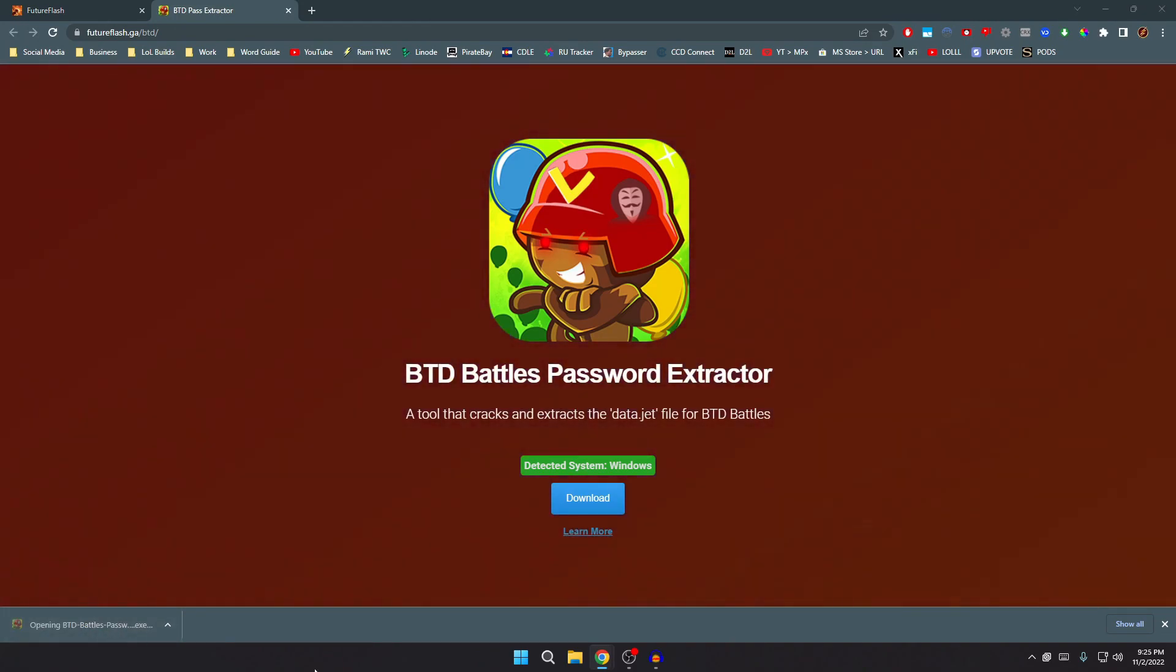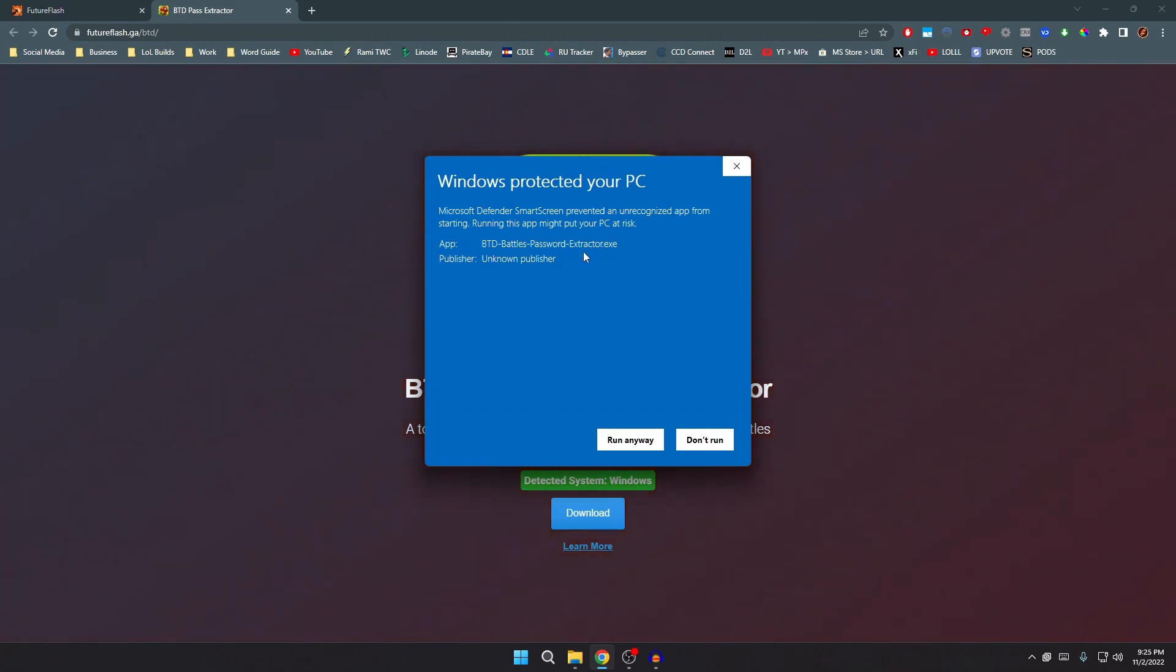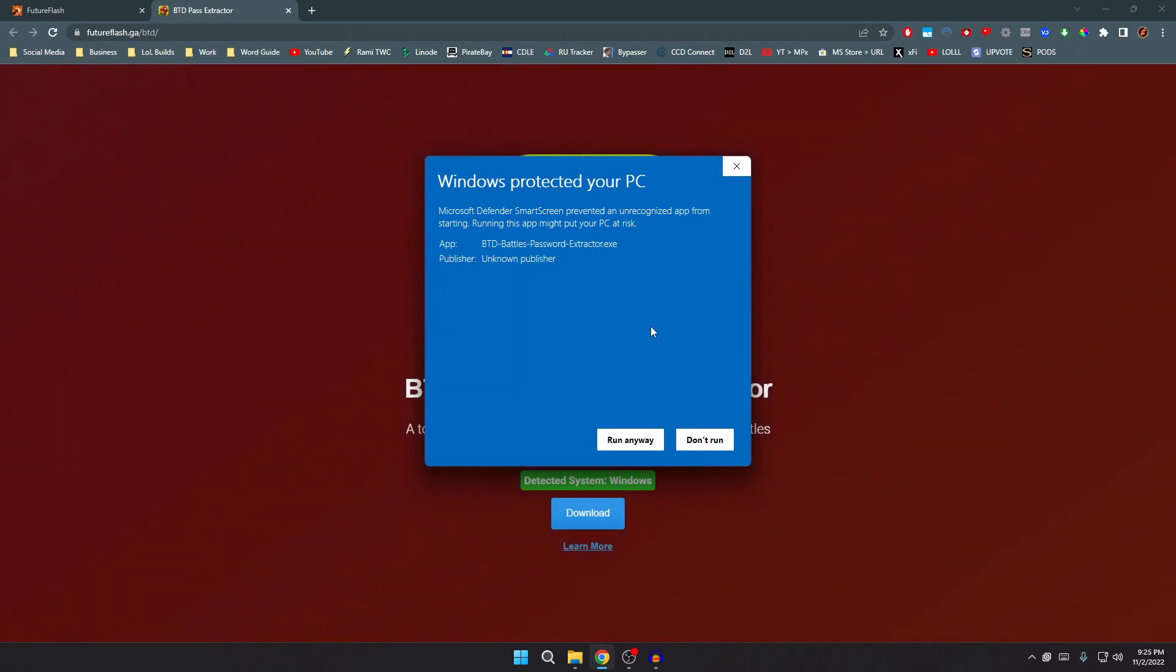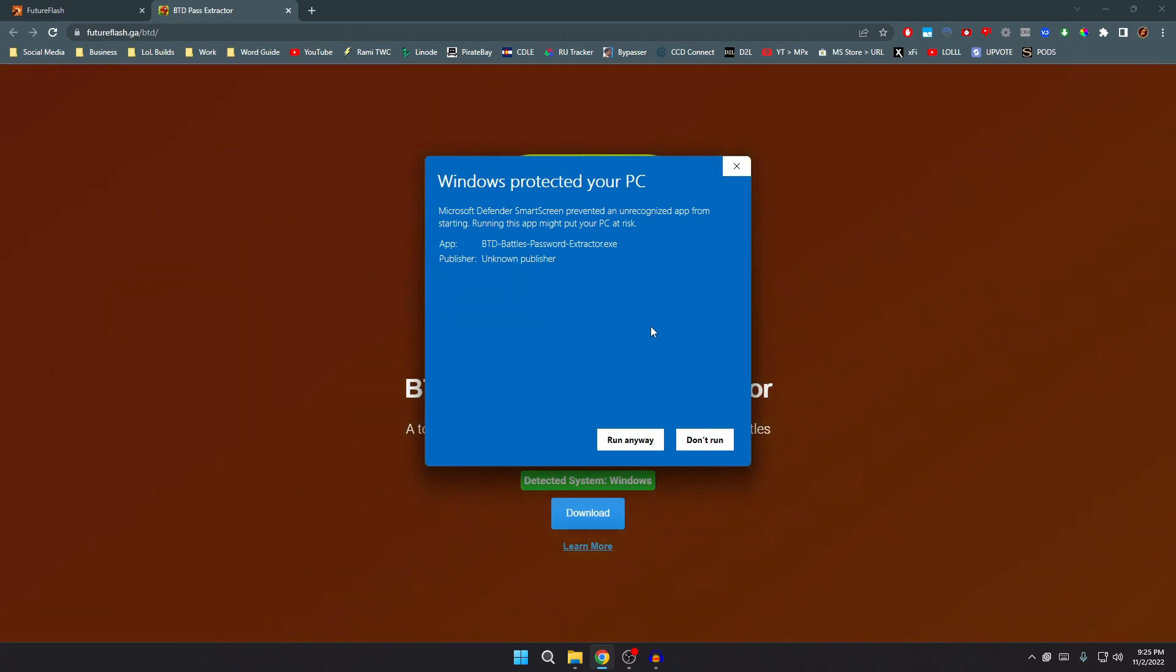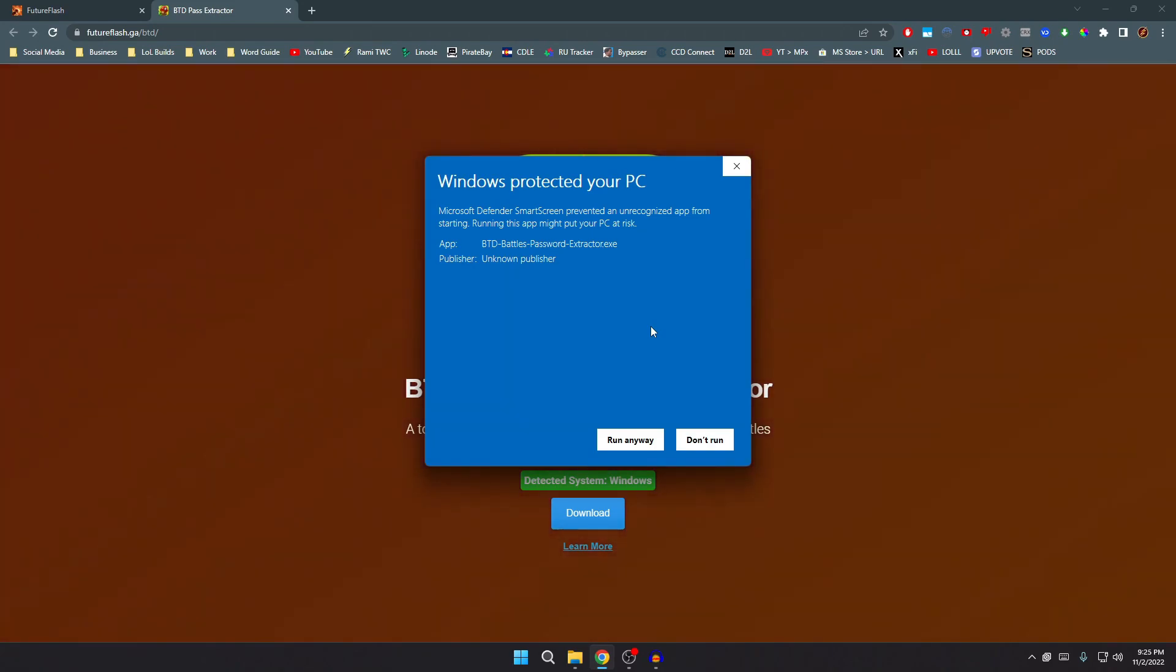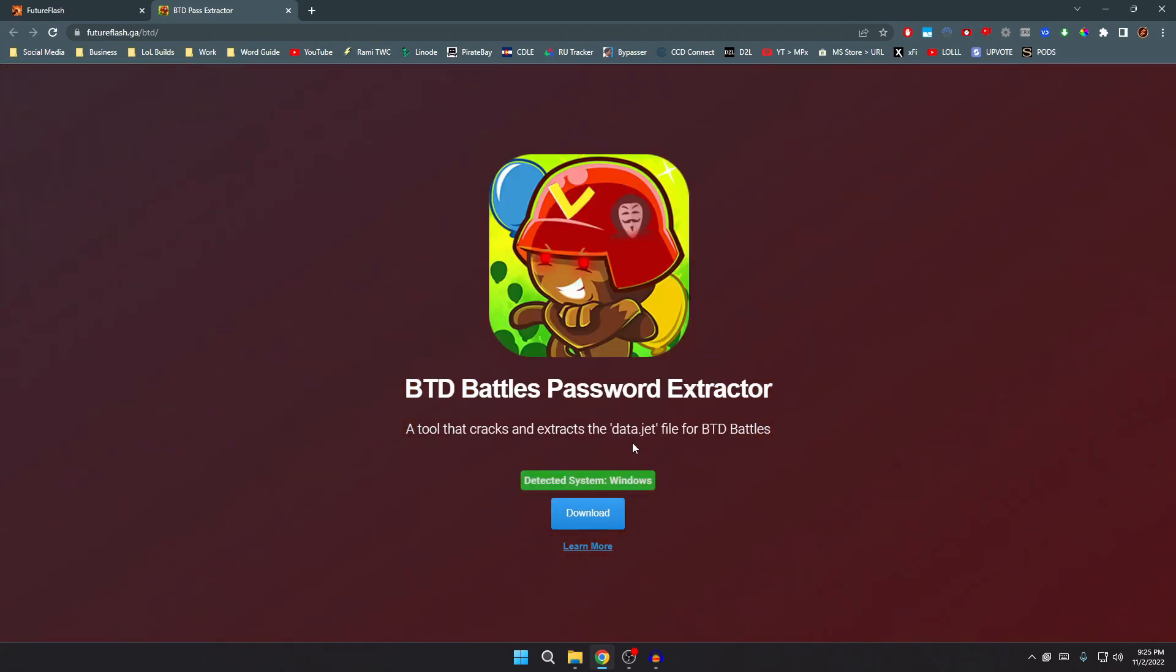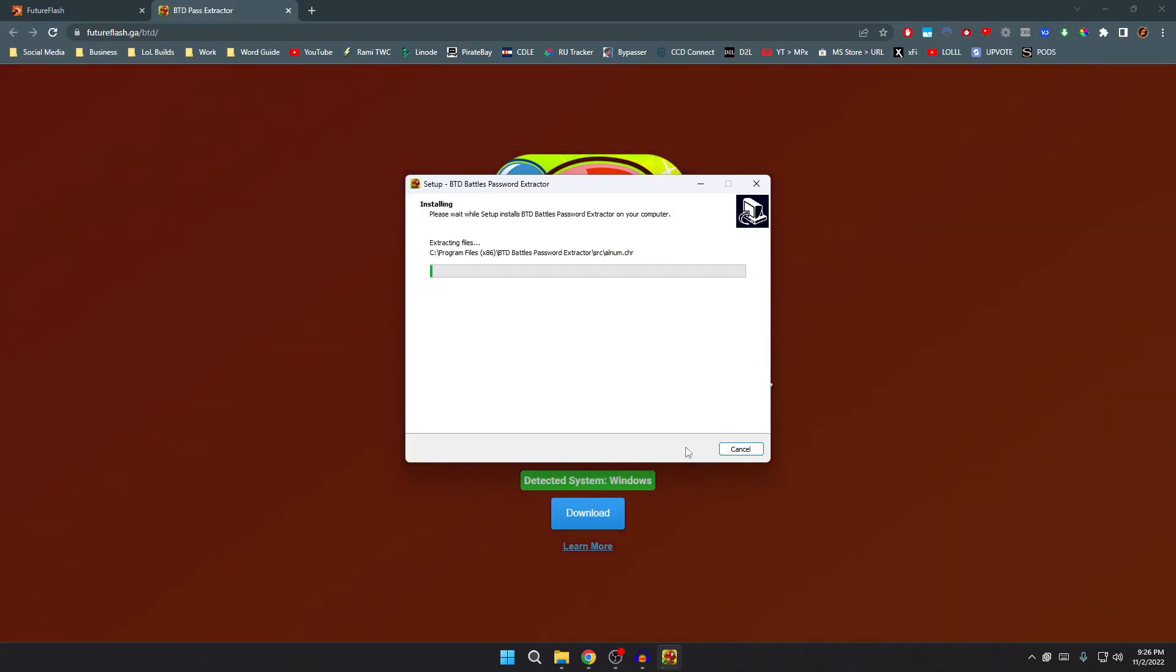And now once this pops up, just go ahead and click more info and then run anyway. The only reason for this, it's not a virus or anything, it's just because the app is not signed. And to do that you need a code sign certificate, and a code sign certificate is like five hundred dollars. It's literally meant for businesses. So don't worry about that, this is just because I'm a single developer. Of course it's gonna say that, but it's not a virus, I promise you. But yeah, just go ahead and click run anyway, wait for that, click yes, very important click install.